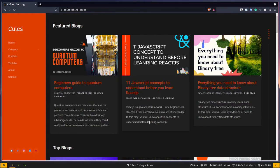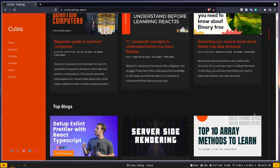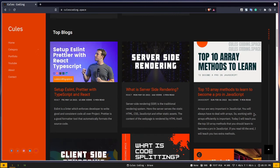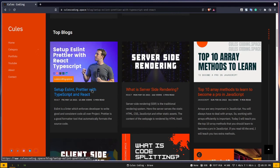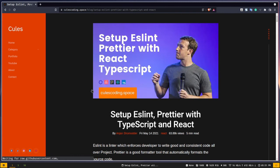By the way, this application was inspired by my original blogging website, qscoding.space — the link will be in the description. This is the website where I post my blogs, but it is much more complicated than the application we are going to build. The basic ideas are the same though.